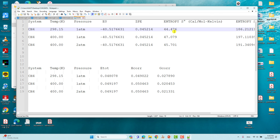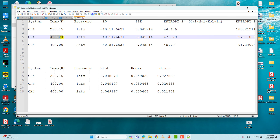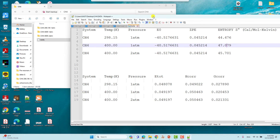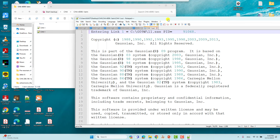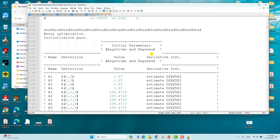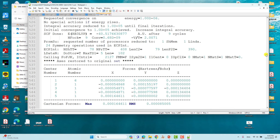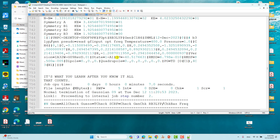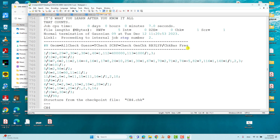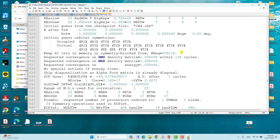I also copied the E0, zero point energy, and entropy for CH4 at 400 K and 1 atm. For the second calculation — methane at 400 K and one atmosphere — go to the paragraph before the frequency calculation starts to get the total energy, then go to the thermochemistry section for zero point energy and entropy.